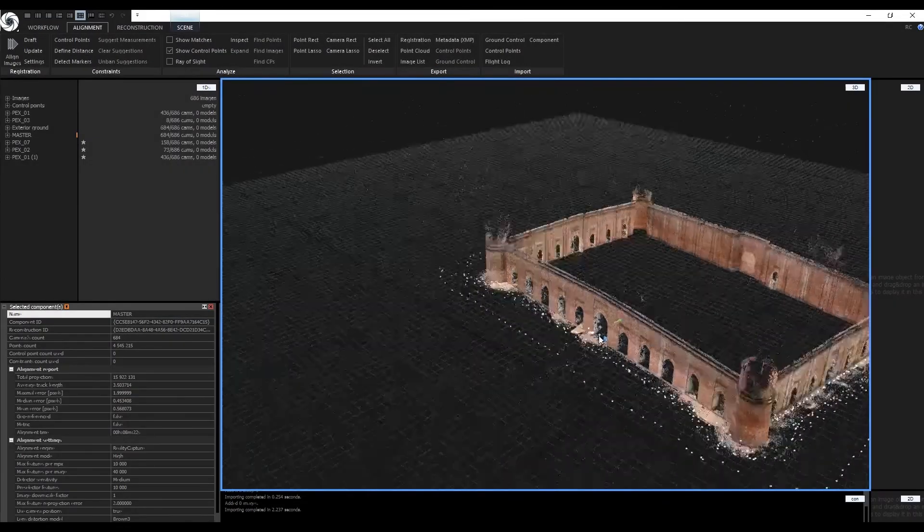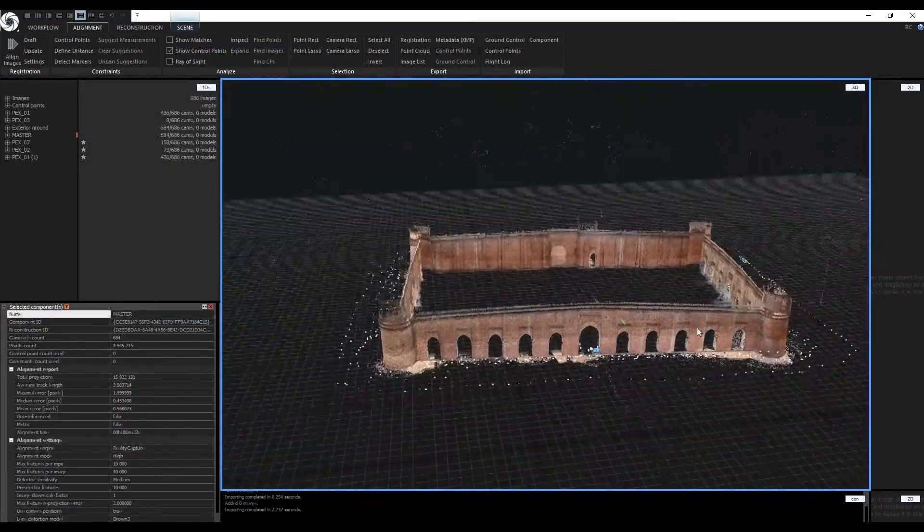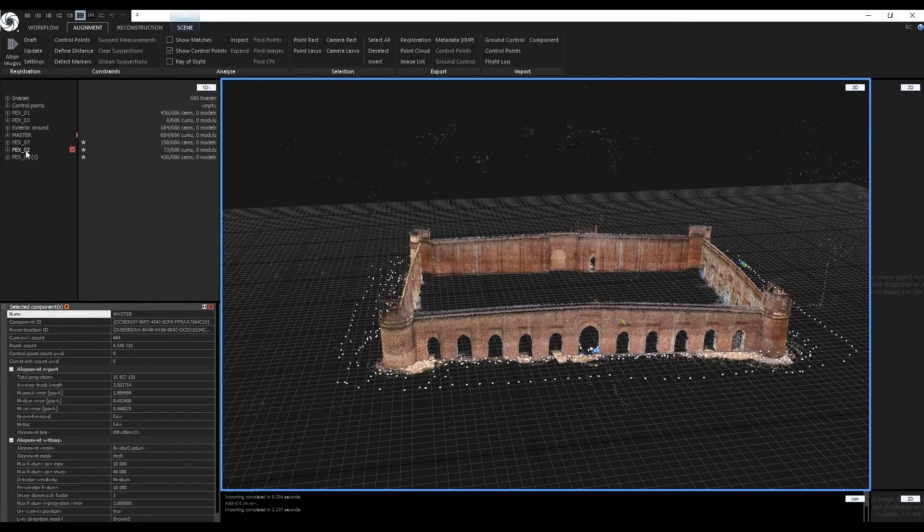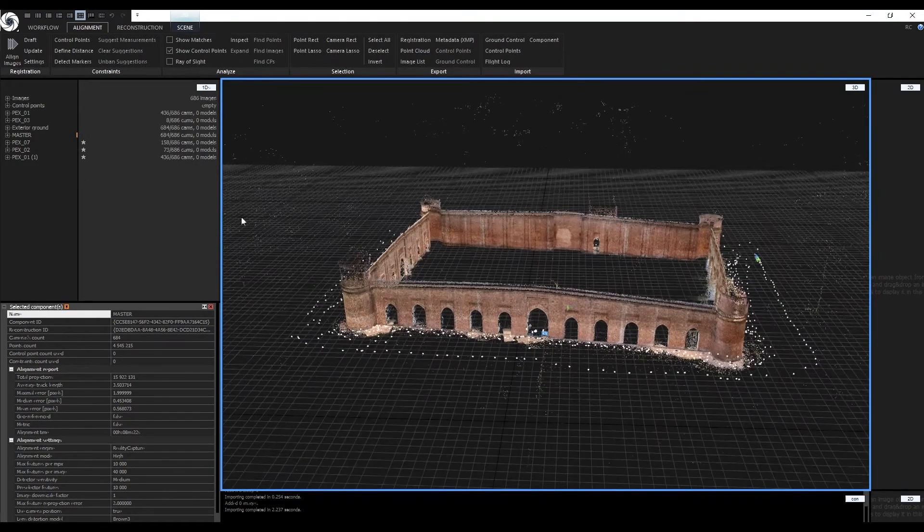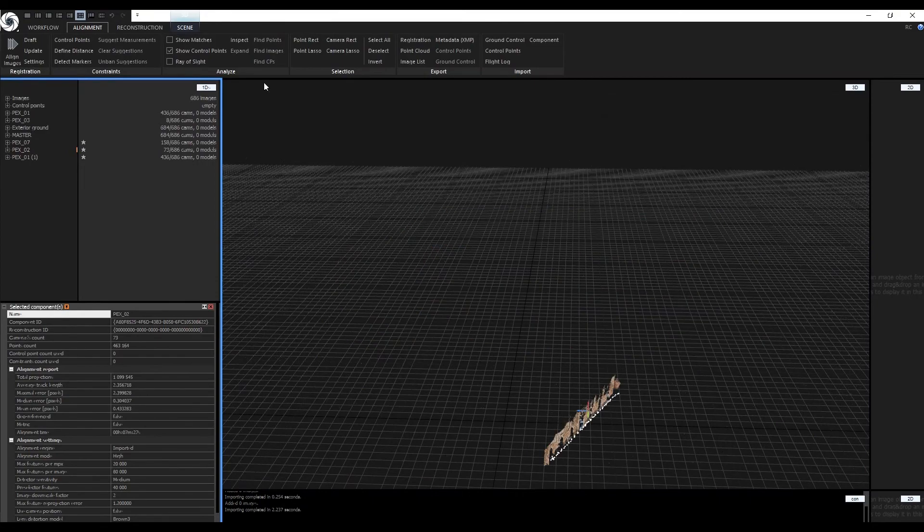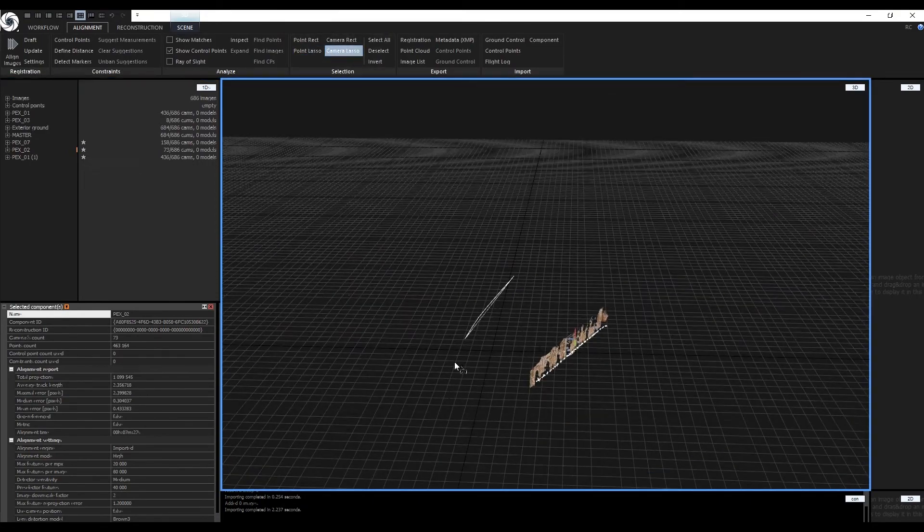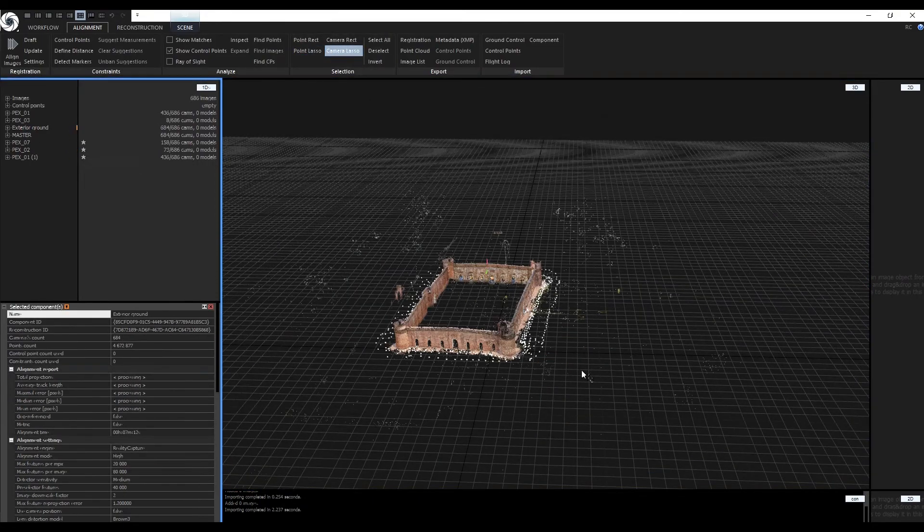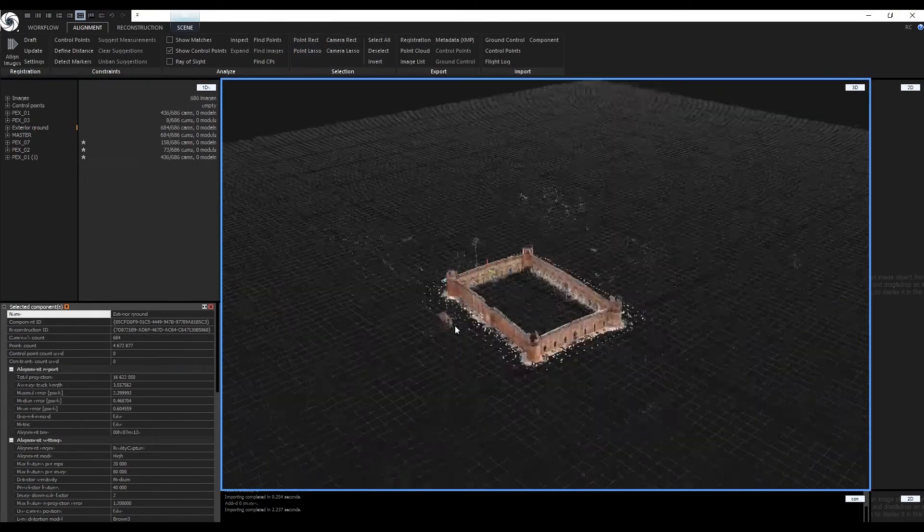Imported components will be marked with a star symbol in the 1D view. Take advantage of small components to quickly select images inside of a large component using the camera lasso in the 3D view.